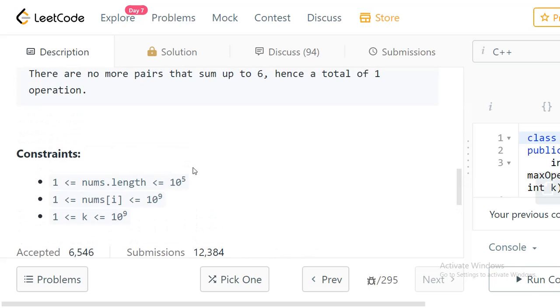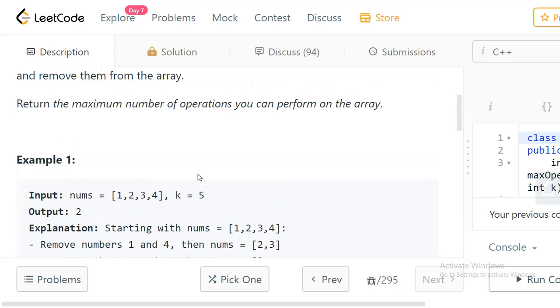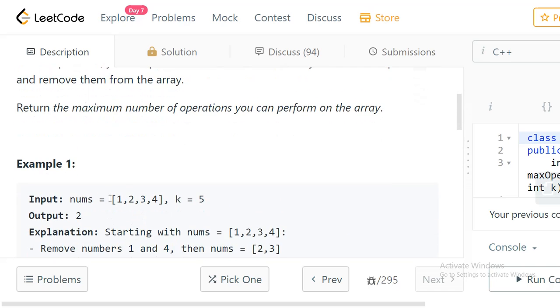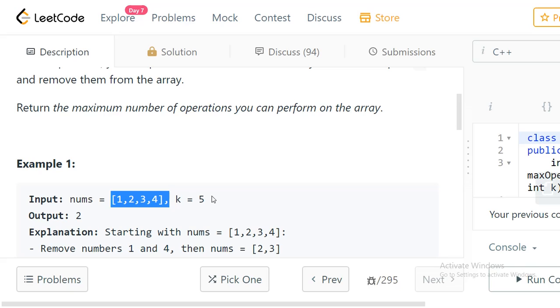The straightforward brute force approach is to take every number from the array and then scan through the entire array to check if there is a pair element for the given current number. This becomes an O(n^2) solution because for every element you're scanning the entire array. It will definitely time out because the array length is pretty high.